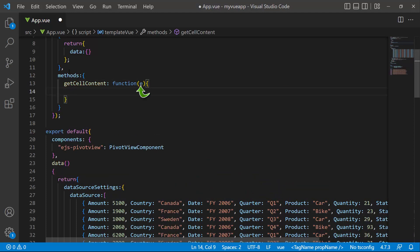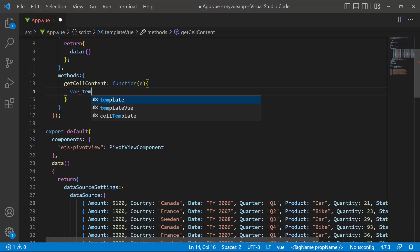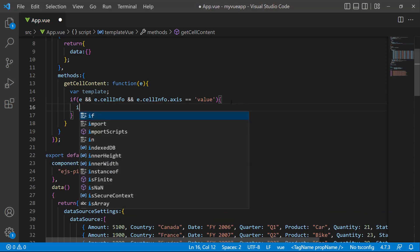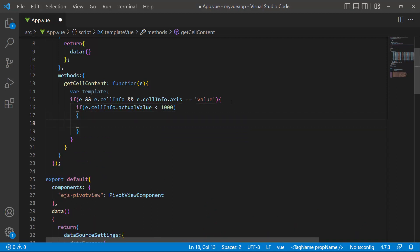This parameter holds information about the current cell. Next, I declare a variable named template and check if the current cell information is not null and belongs to the value axis. If so, I will check if the cell value is less than 1000.